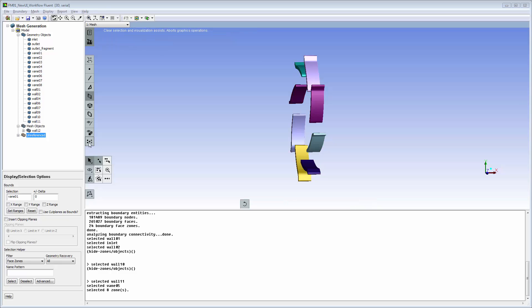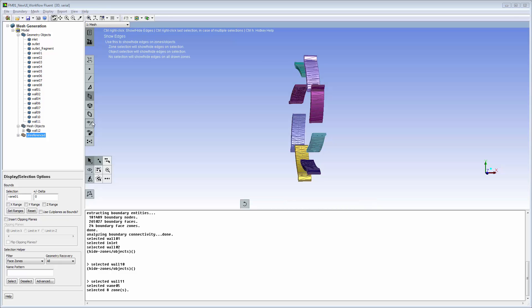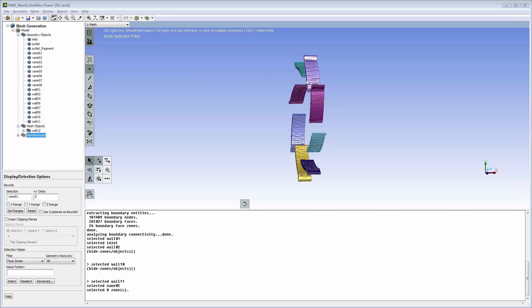Clear the selection, show edges, and then enable node selection filter.